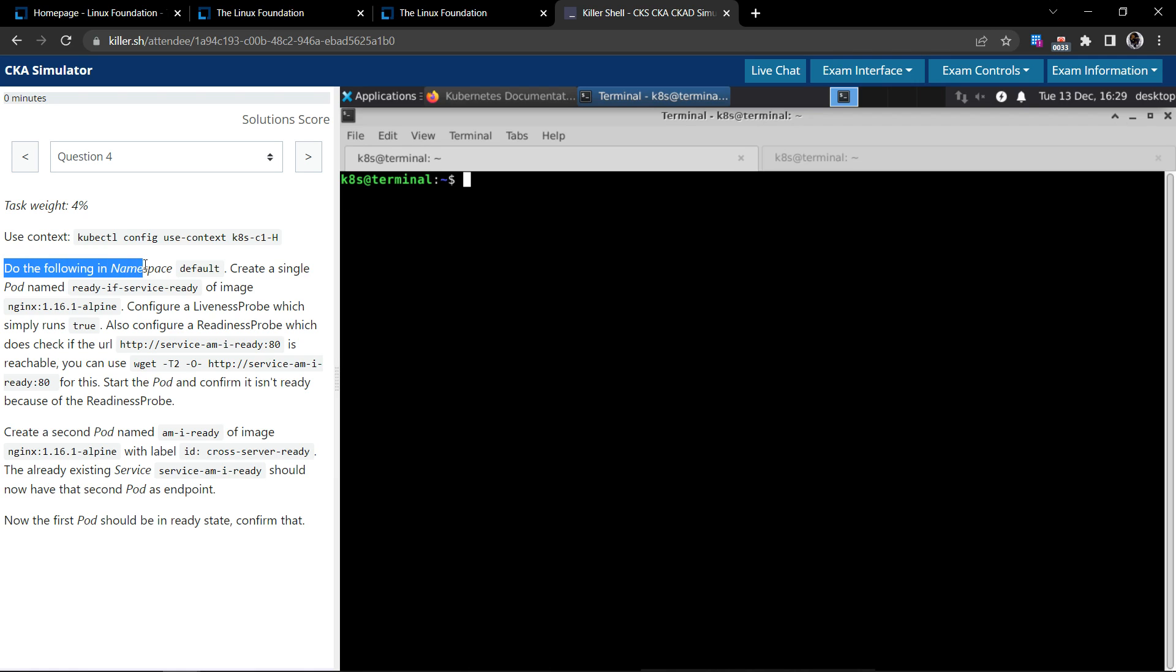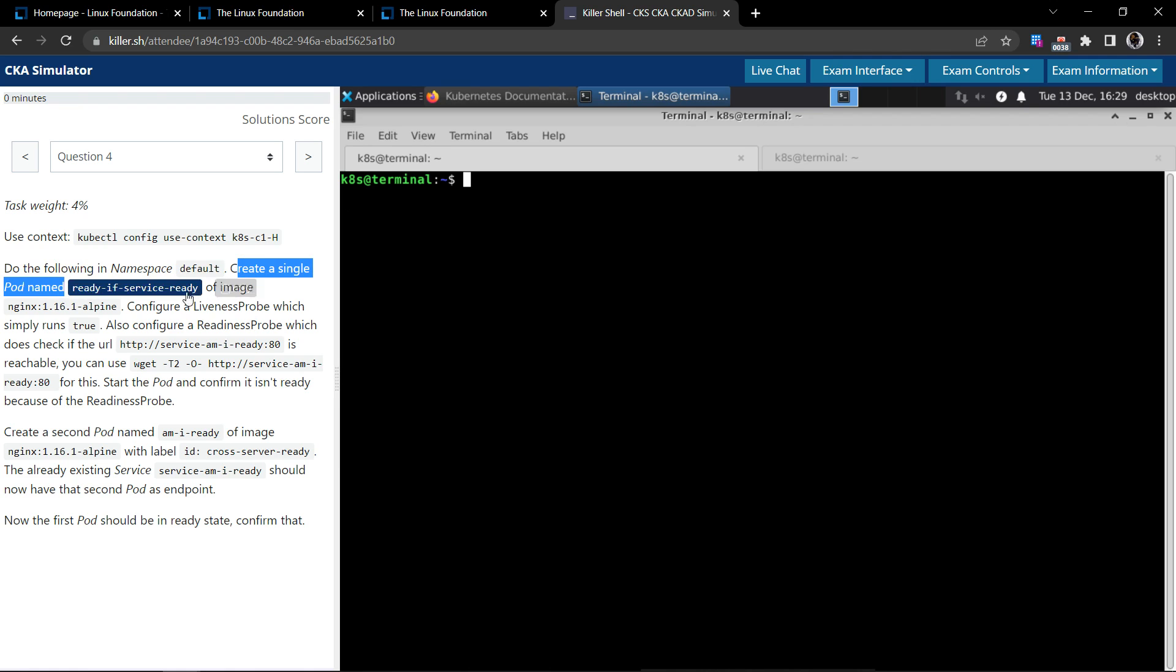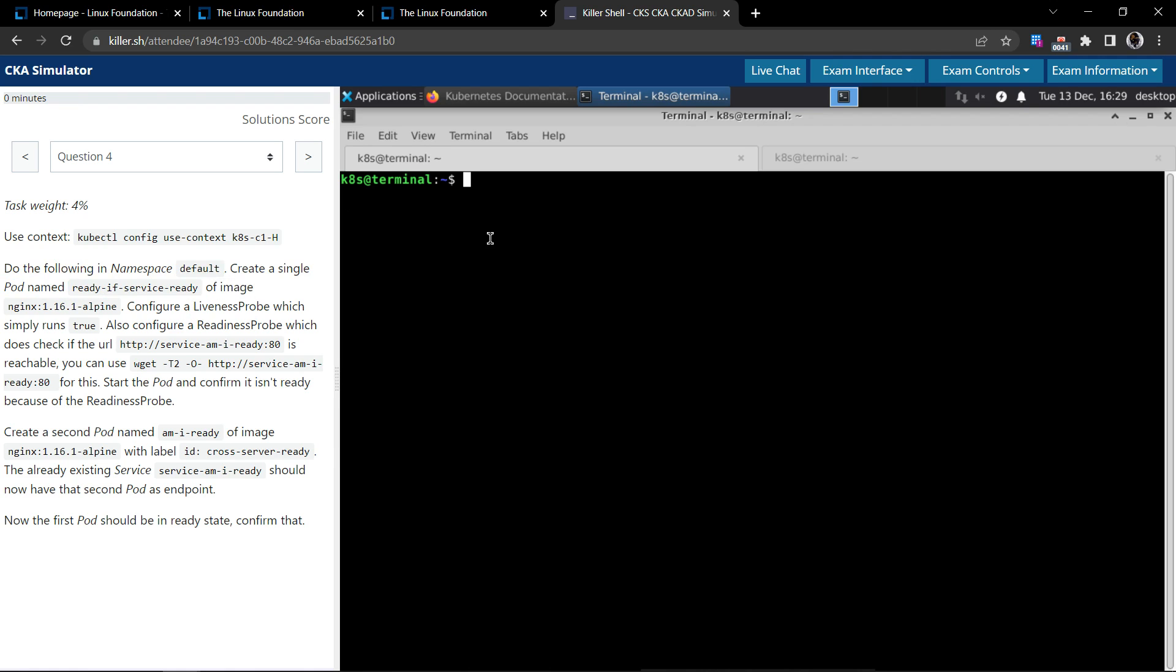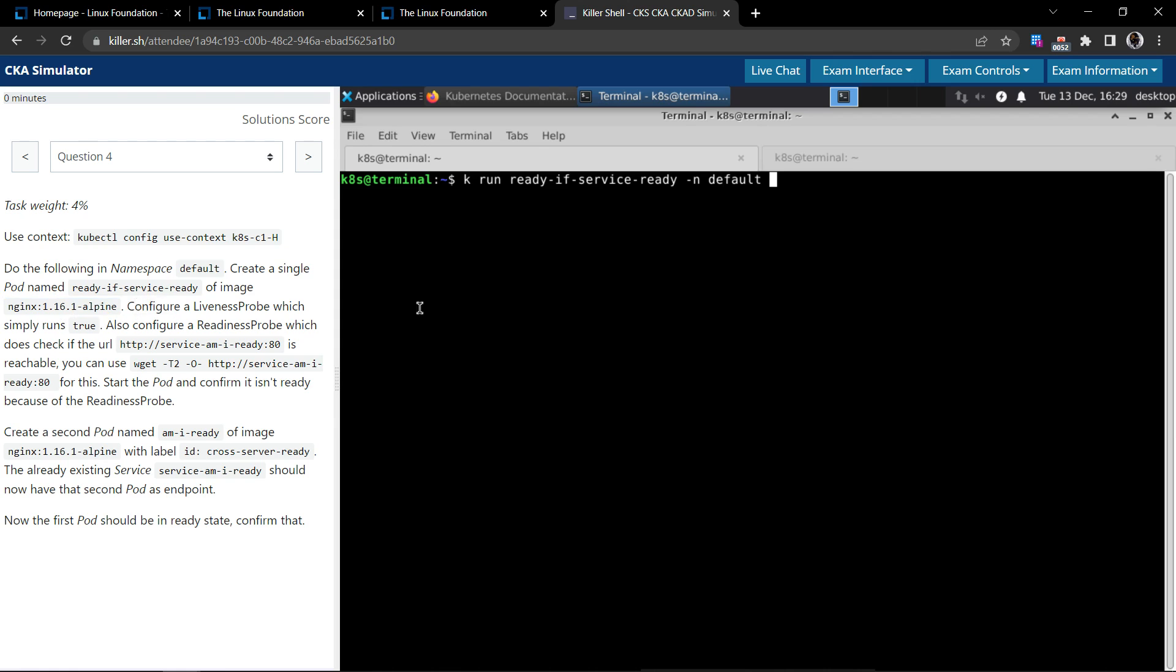Do the following in namespace default: create a single pod named ready-if-service-ready. Let's do that. kubectl run to create a pod named ready-if-service-exists in the default namespace using this image.